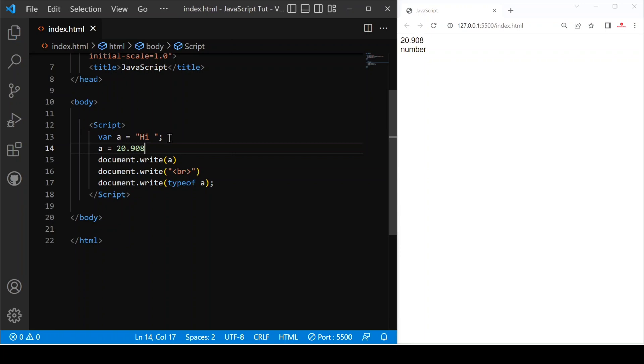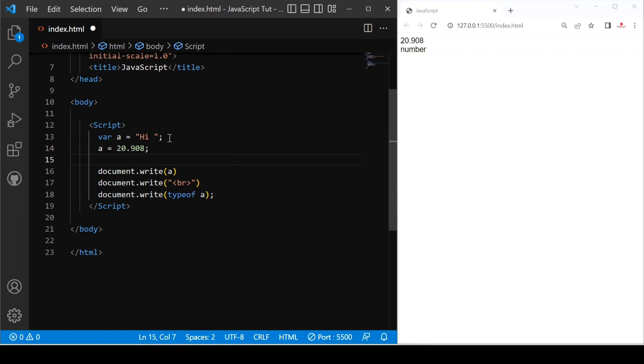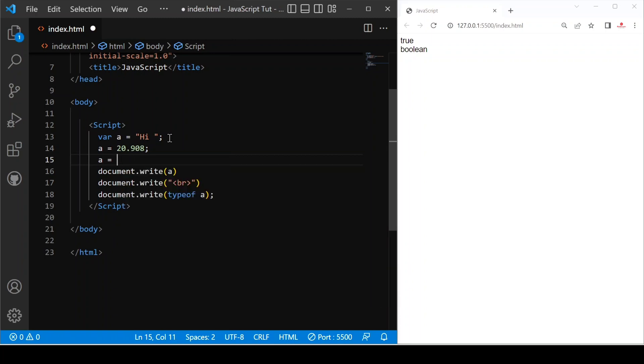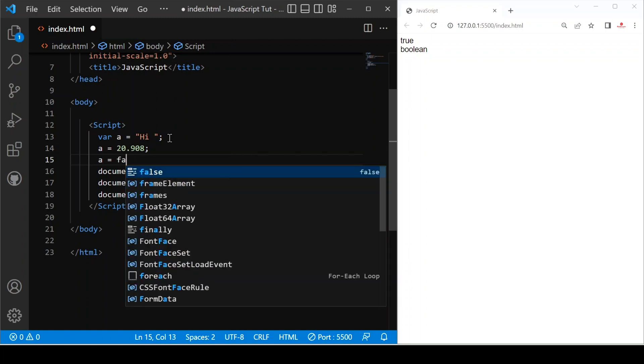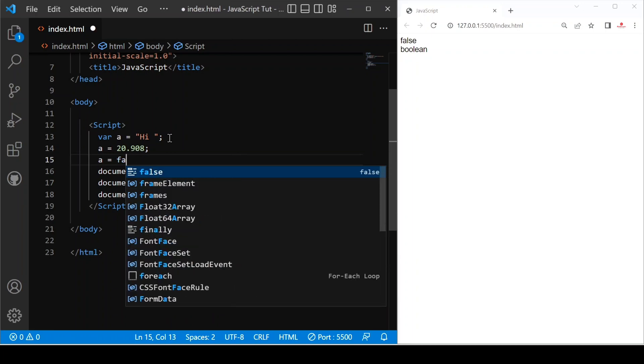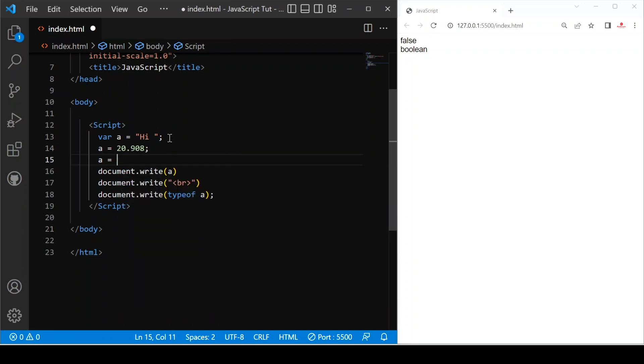You can see if we provide a equals to true and save this, you can see it is boolean type. And if we provide false again, it is a boolean type.